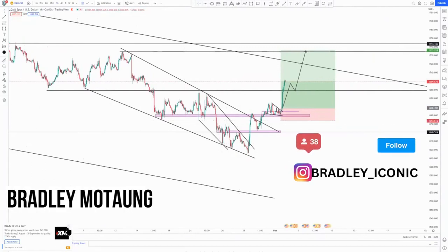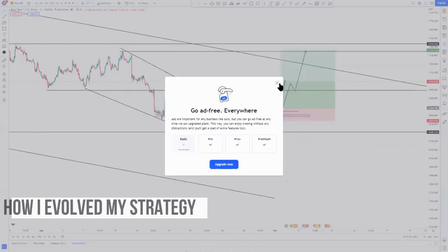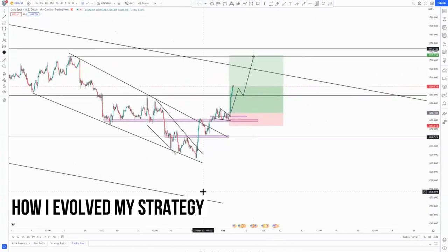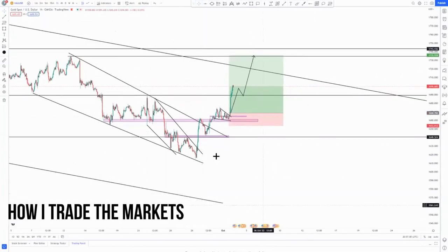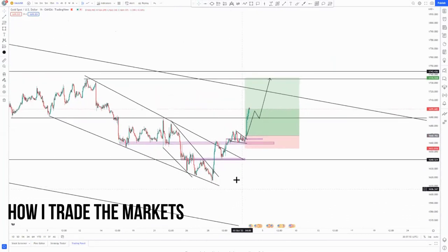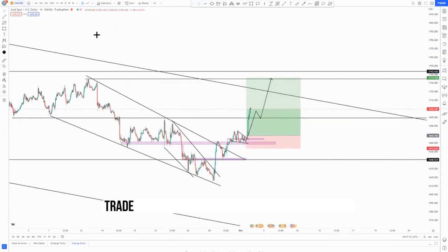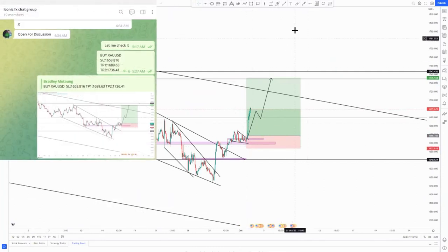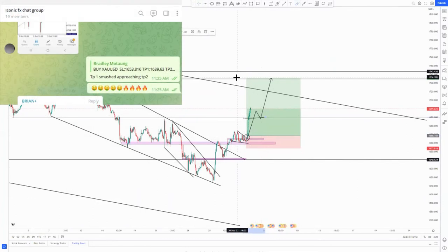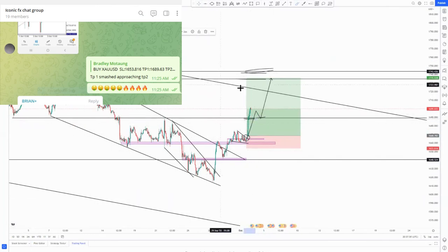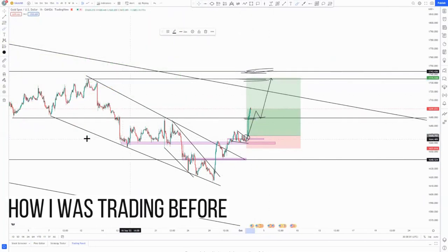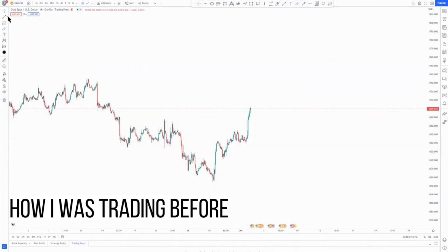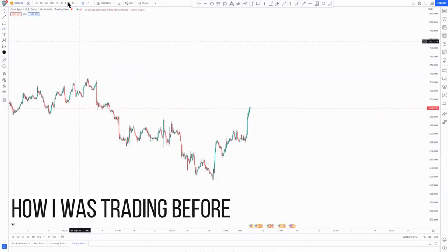Hi guys, I hope everyone is having a great week so far. On this video I'm going to be showing you how I evolved my strategy and how I'm trading currently. This is the trade that we took on gold — we took the trade somewhere around here, our first TP was around here, second TP around this area, and the third TP was around here. We hit the first TP and are waiting for the second and third TP.